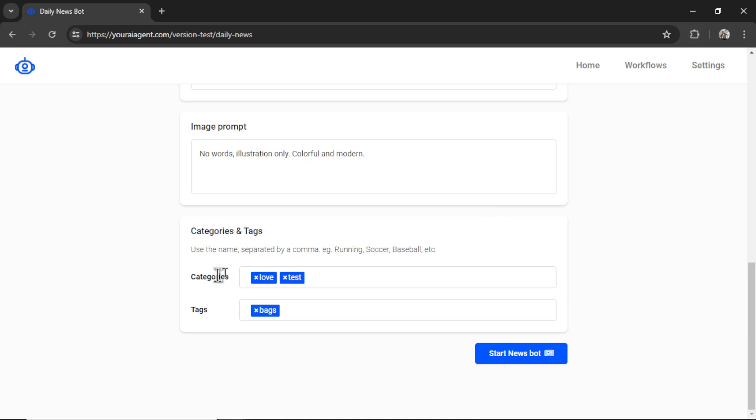maybe I had multiple categories and tags about crypto, I would create them in my WordPress dashboard and they would come up here. Now I can click start news bot, it will take you to the workflows page.